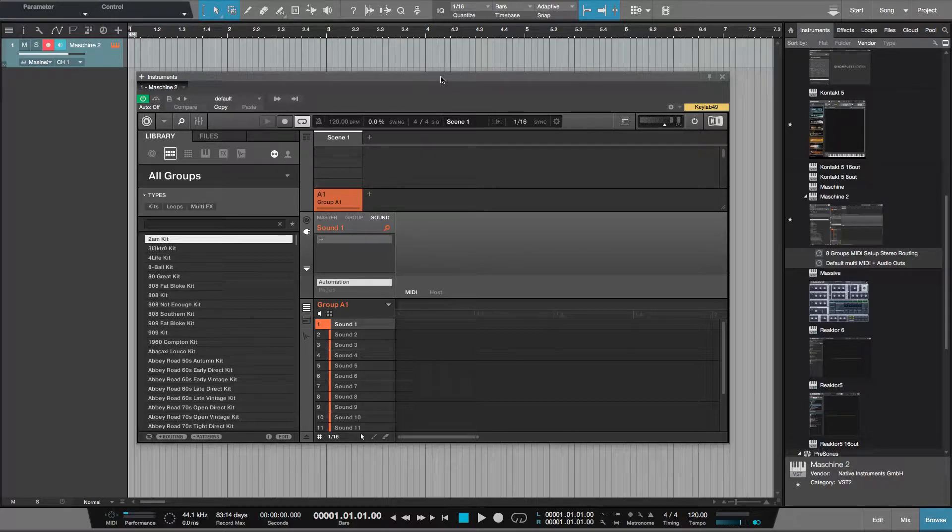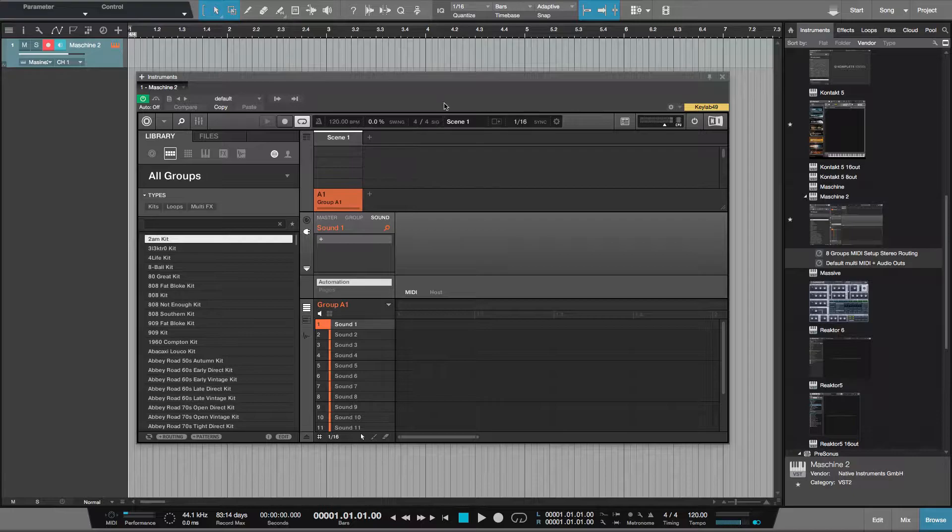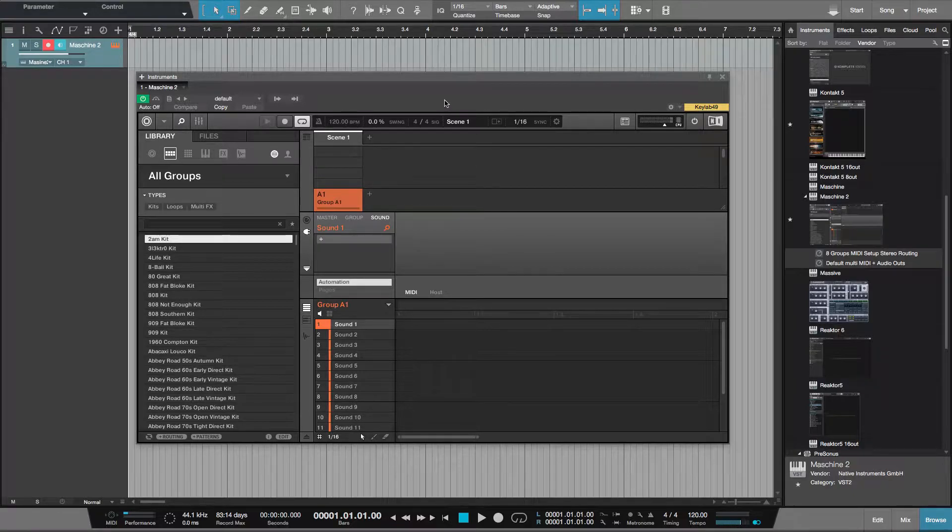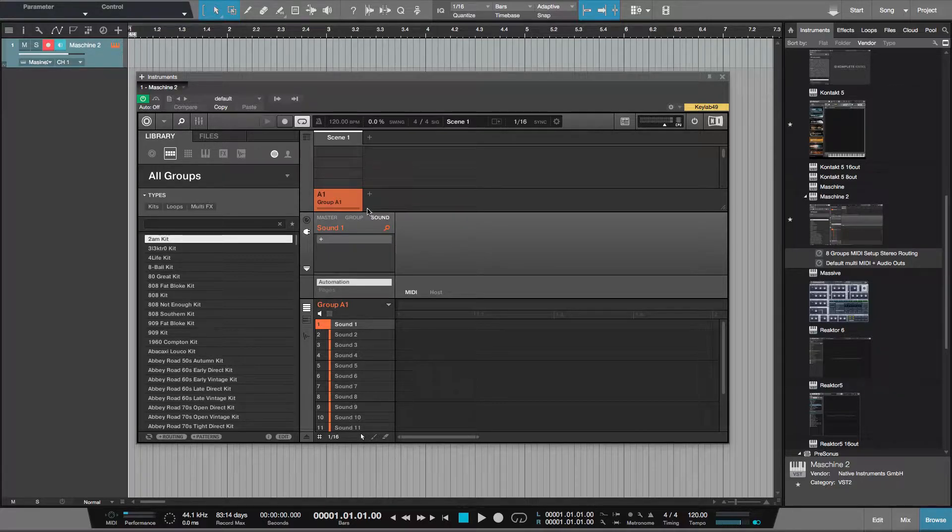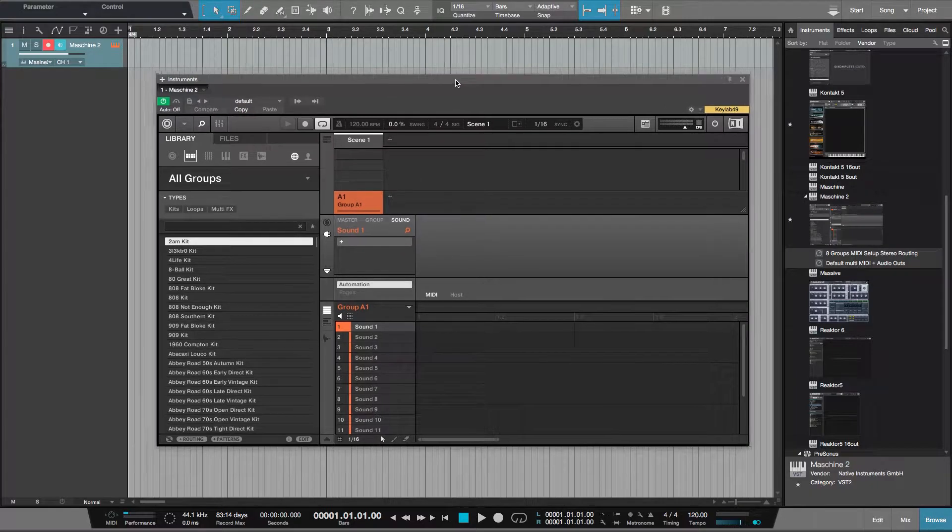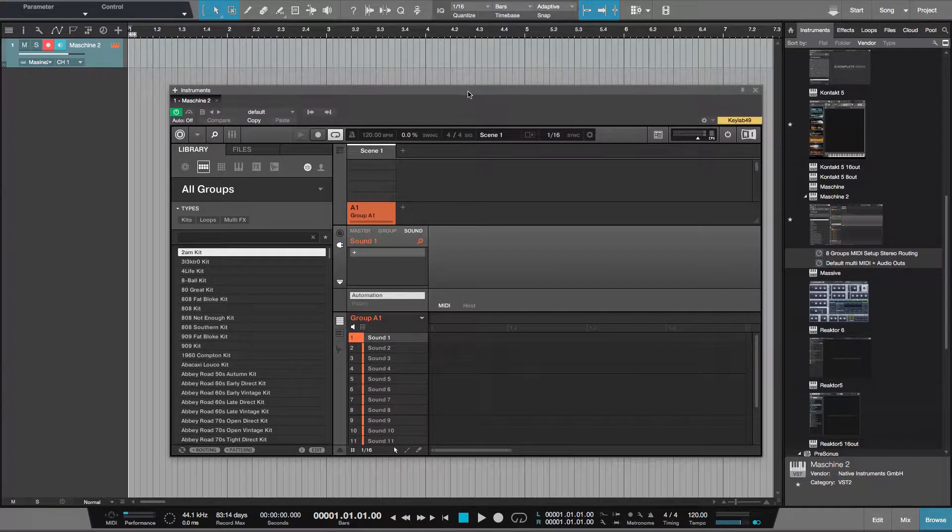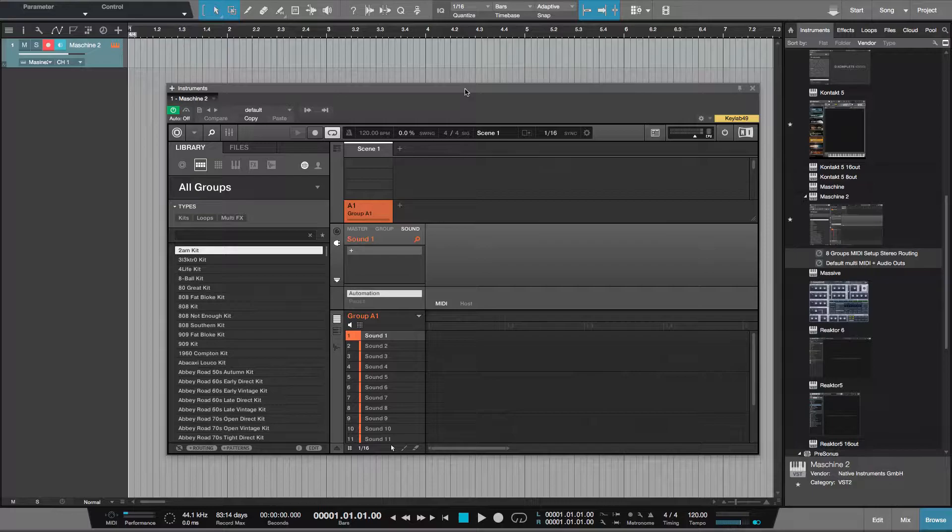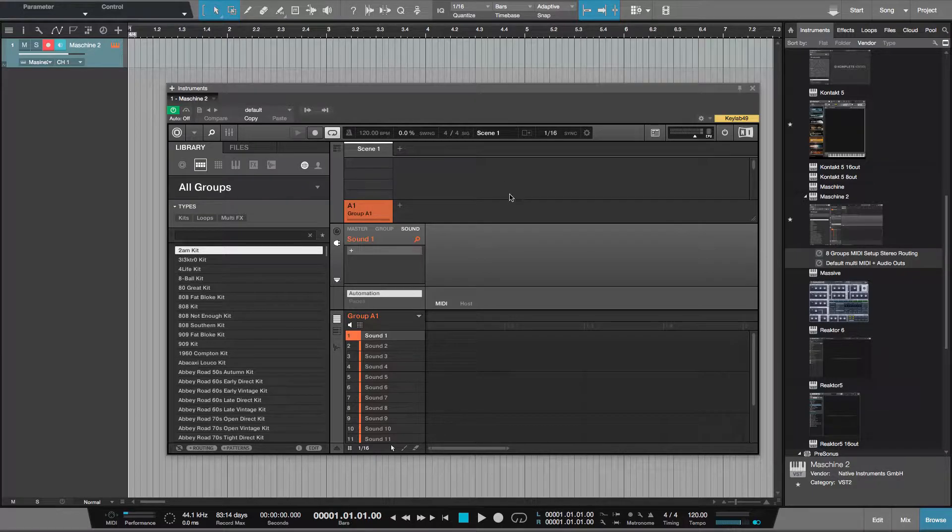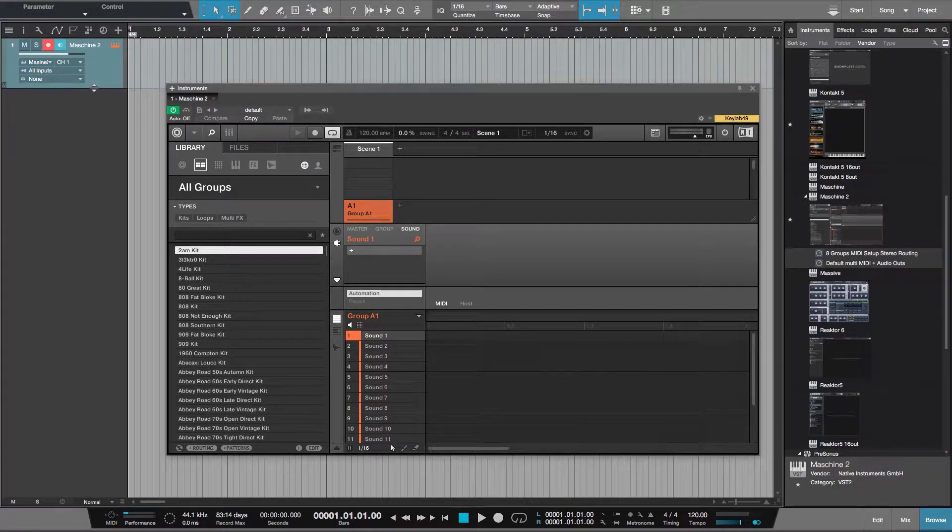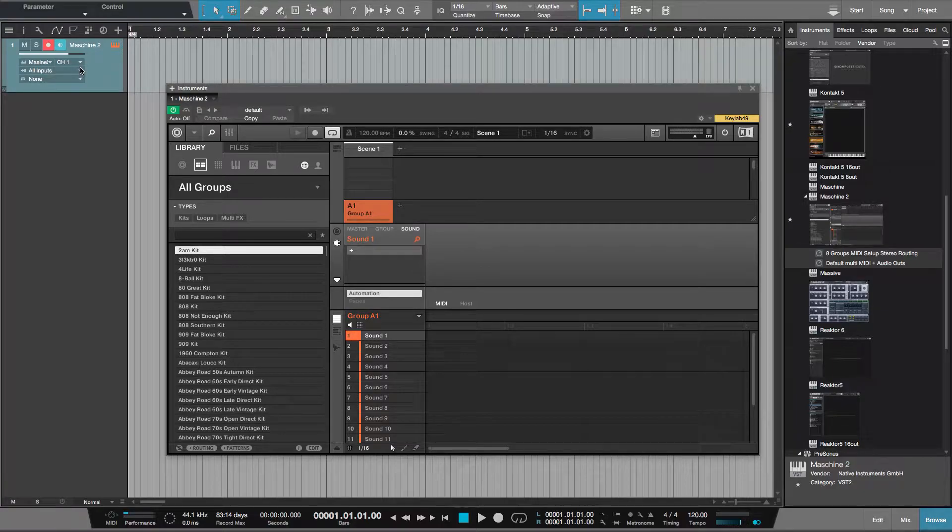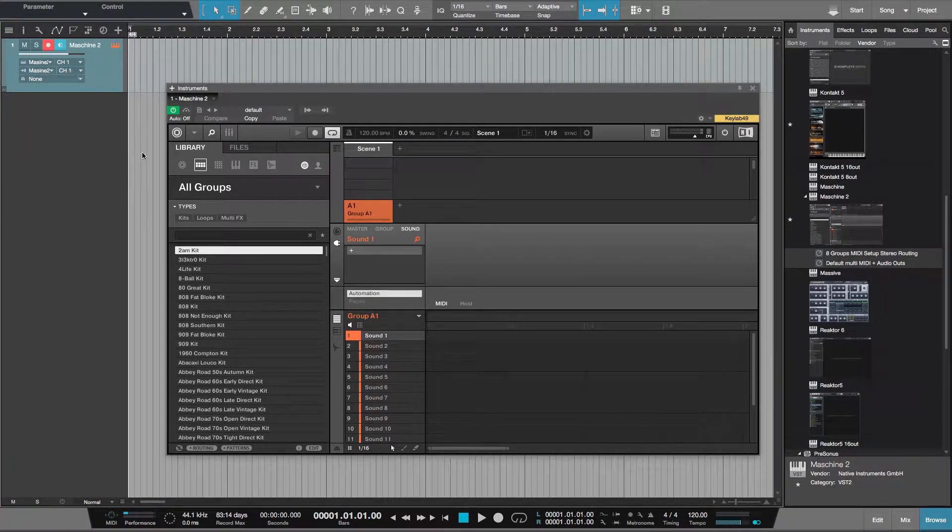This video is to explain how to say you've got an existing project and you want to drop in an instance of Maschine and create groups and patterns. You will have the template for this, but this is the way to set it up in the first instance. I've dragged in an instance of Maschine, I'll set this to Maschine 2, so this is channel 1.